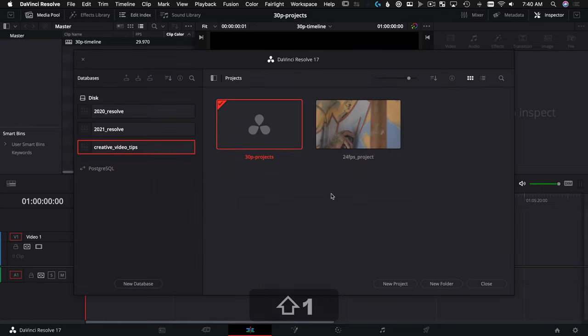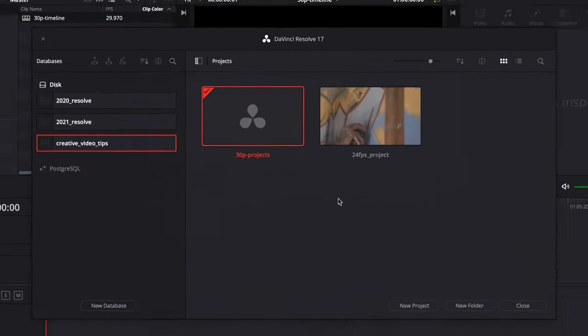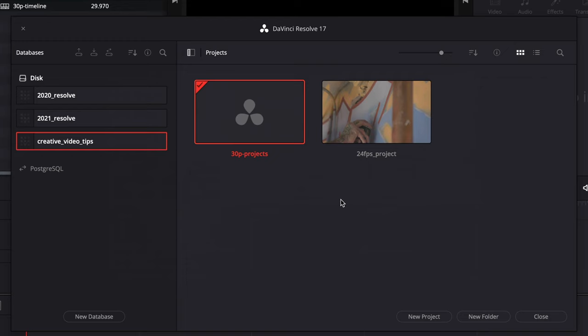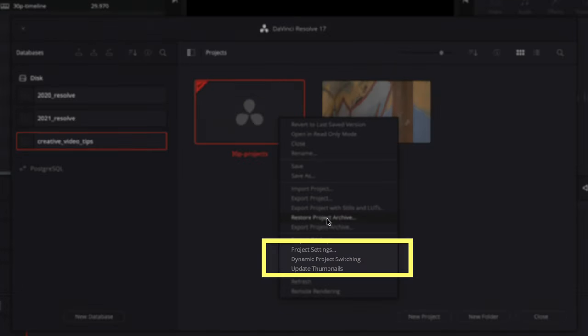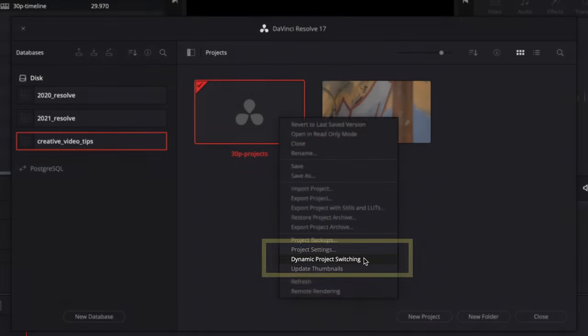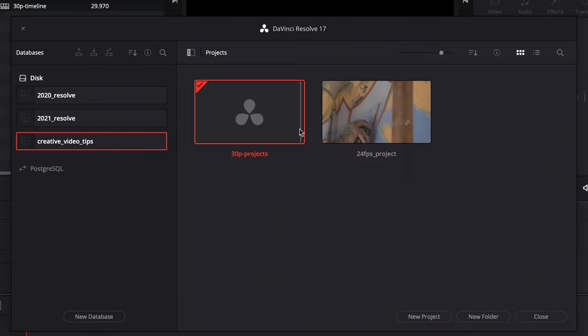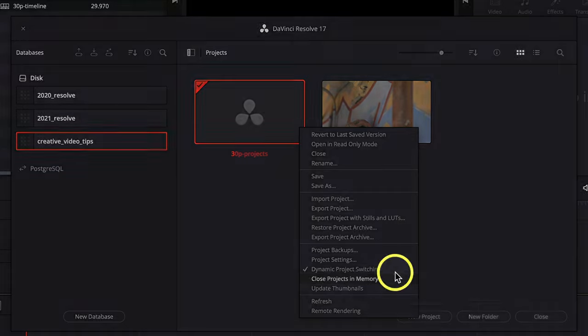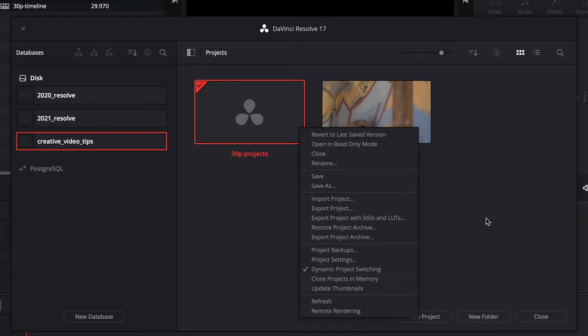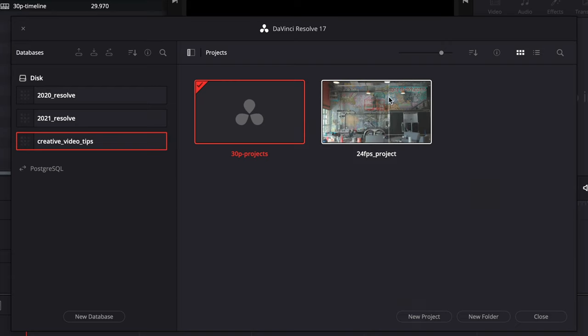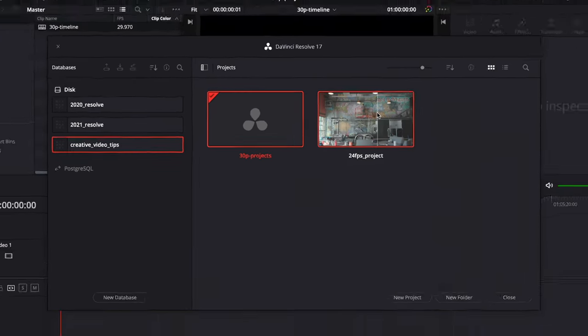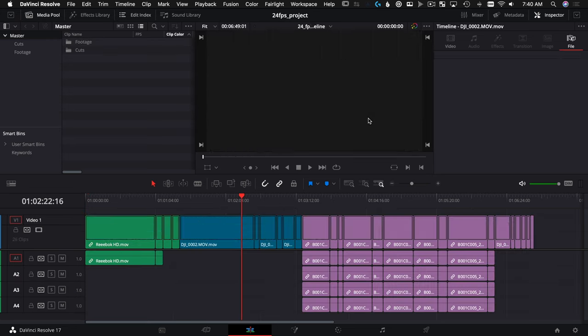And we're going to hit Shift 1—that gets us back to our Project Manager. And here's where Dynamic Project Switching gets turned on. We're going to right-click and check it right there. So we have the checkbox turned on, and what this has just done is it's allowed us to have multiple projects open at the same time. This is great because if I double-click the 24 FPS project here, we can now copy and paste from one project into the other.